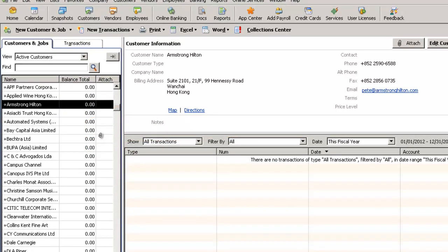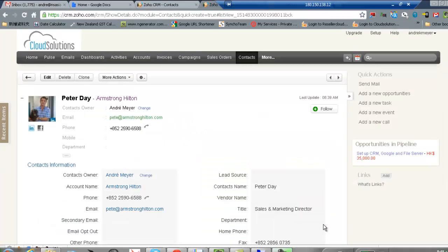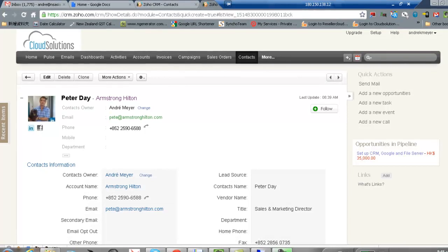So that's good. So that's the first step which is the integration of the account itself. Now this time what we'll do is we'll raise an invoice and we'll see if we can get that to synchronize with QuickBooks.